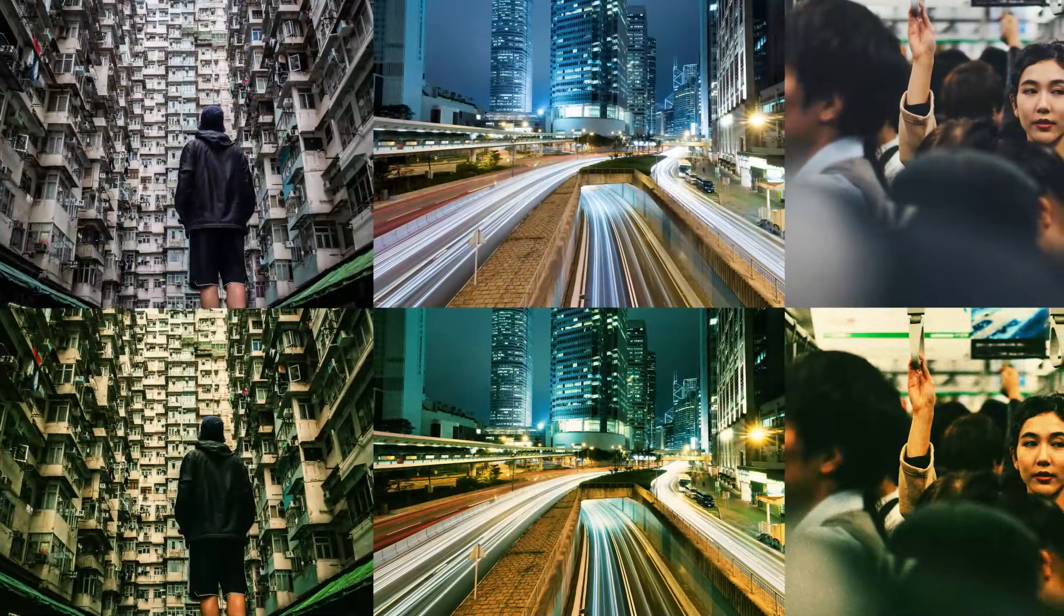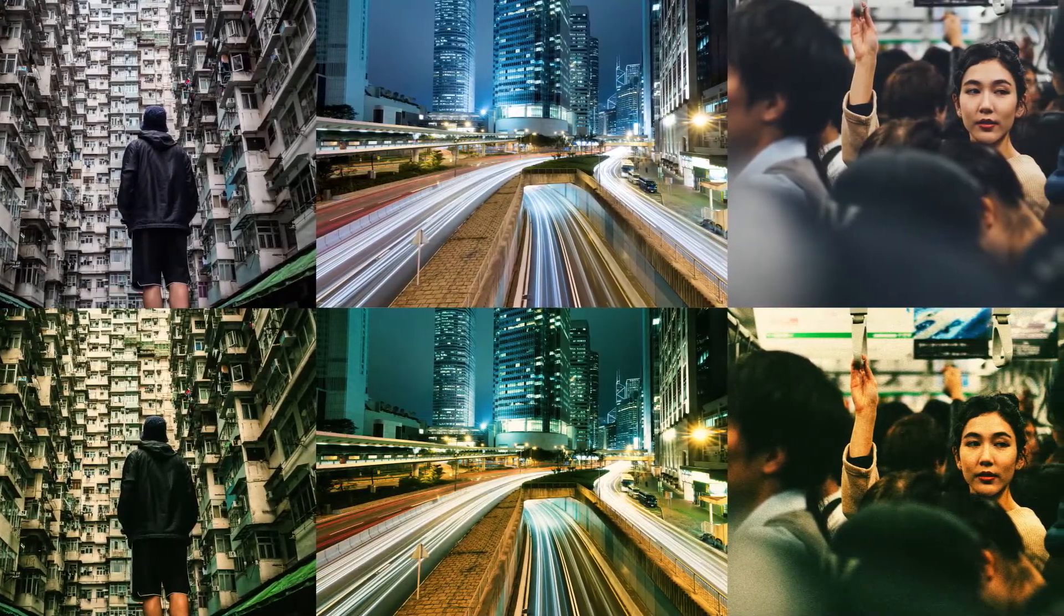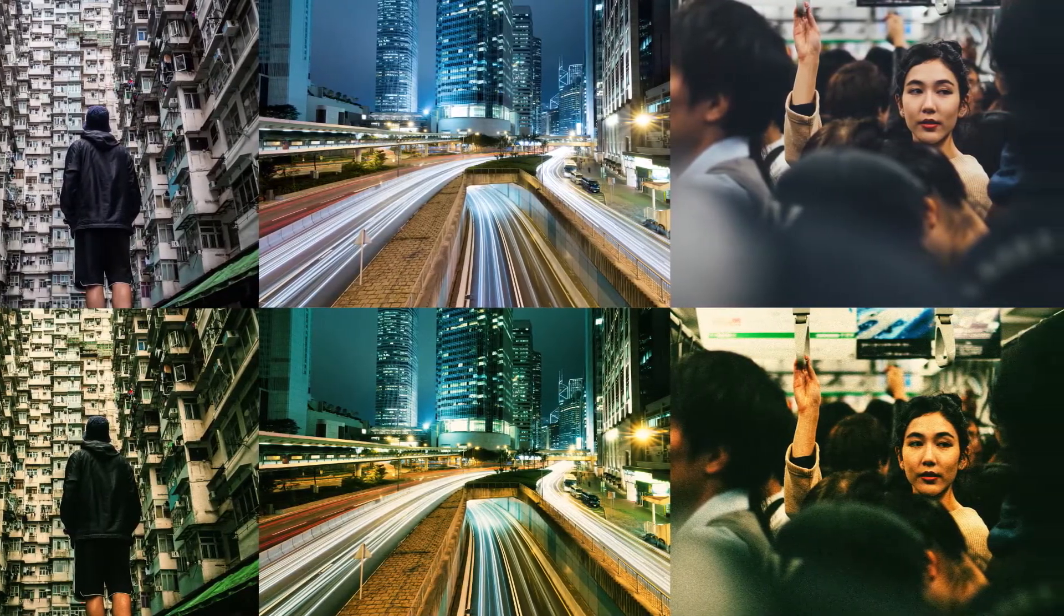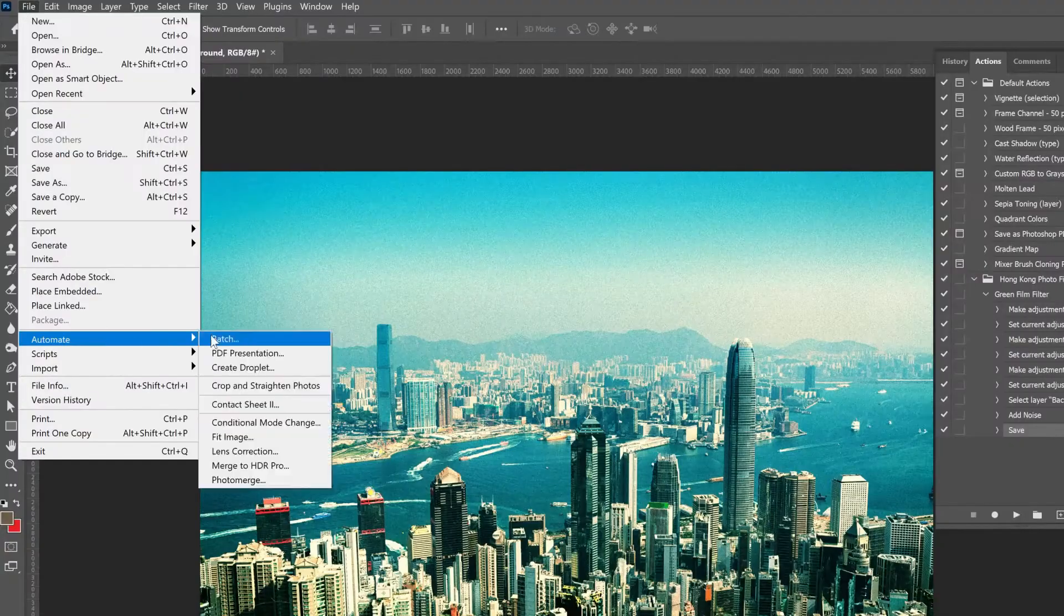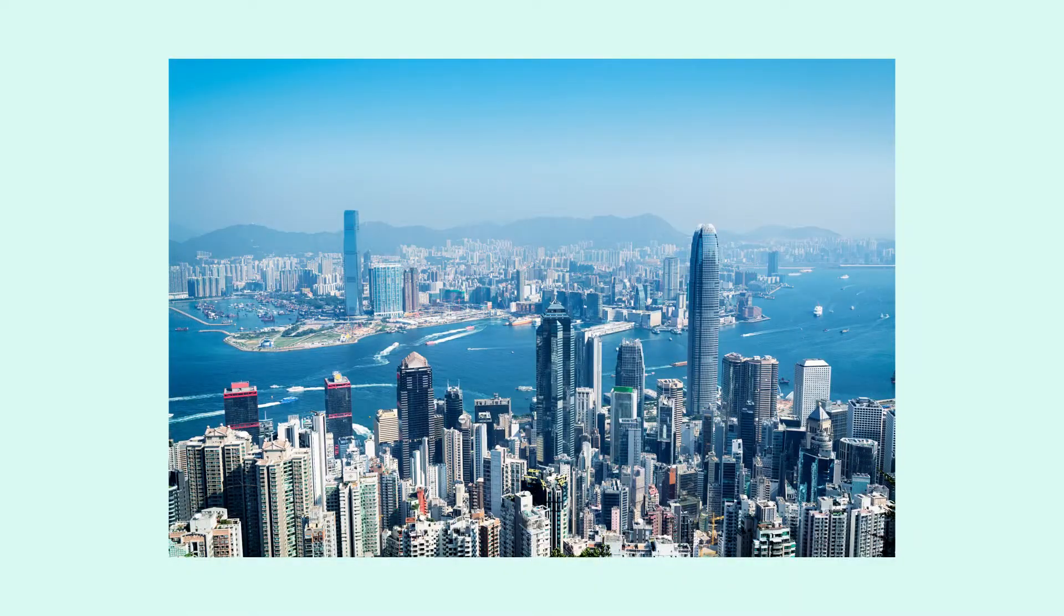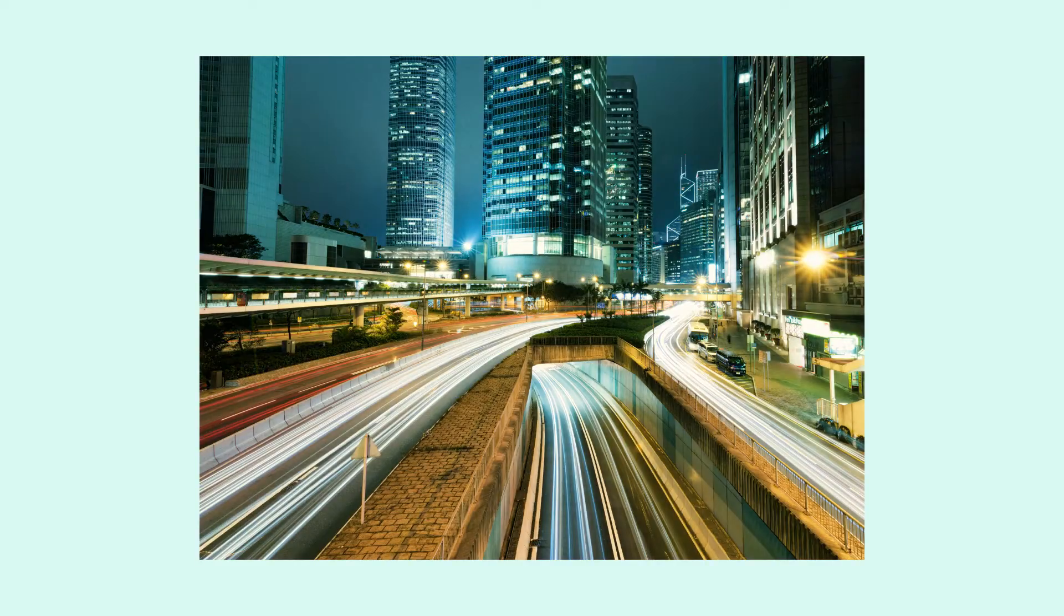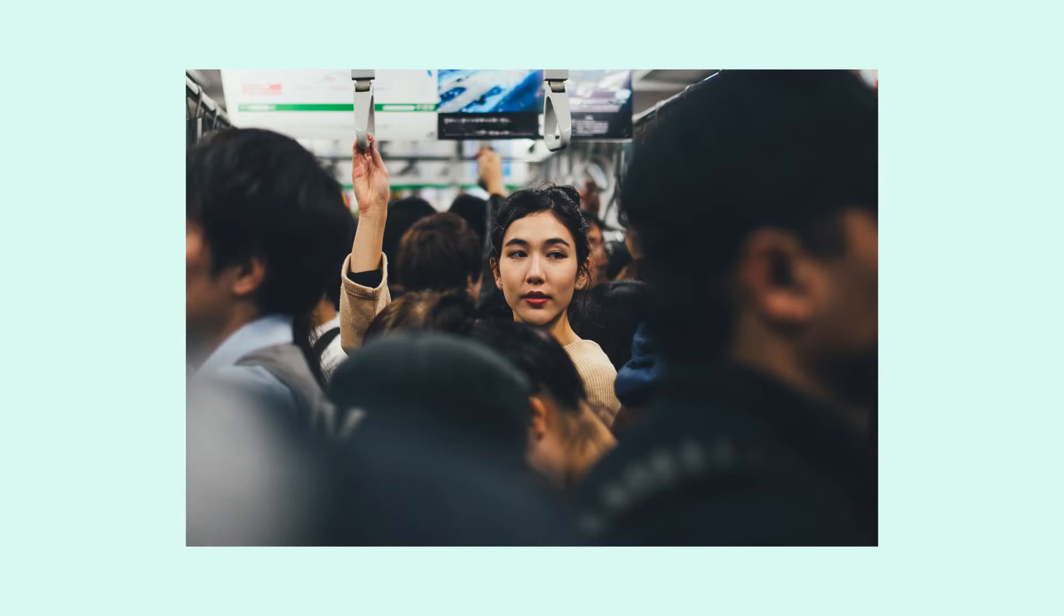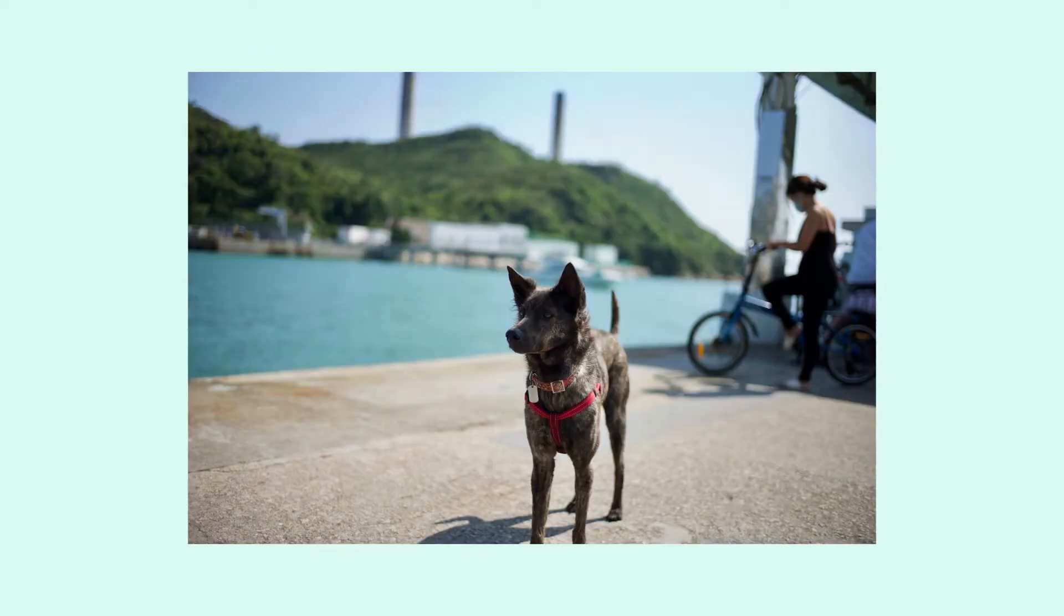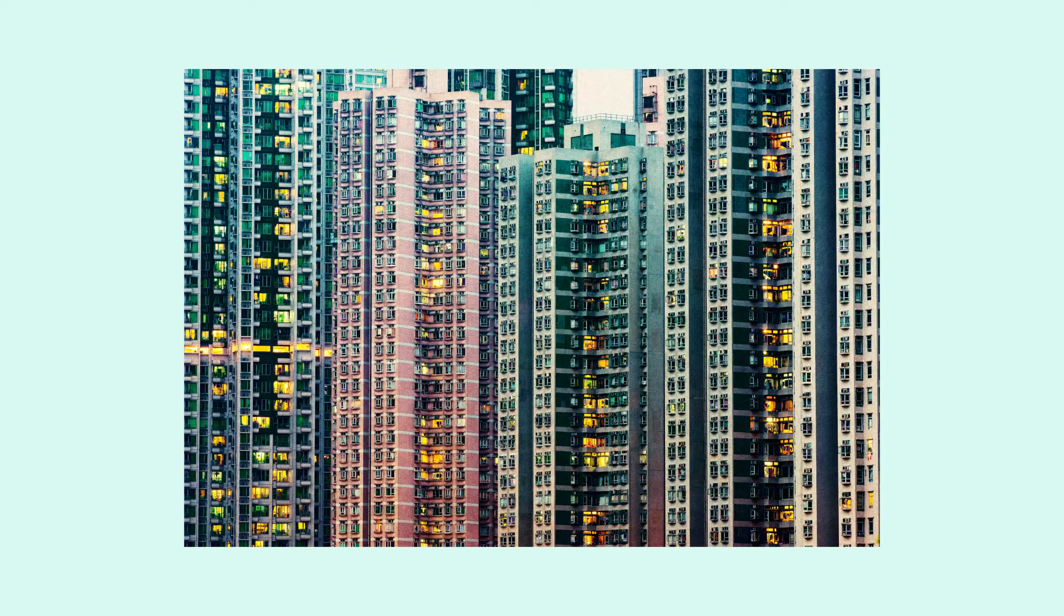Today we're going to be covering batch editing in Adobe Photoshop. Batch editing is essentially editing photos in bulk. It's a method to edit a high volume of assets to make them all visually and aesthetically consistent that uses very little effort and time.